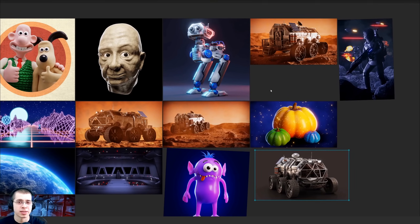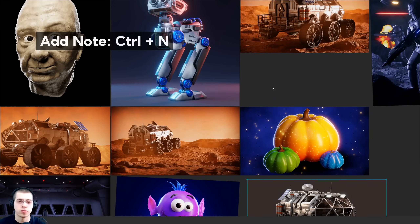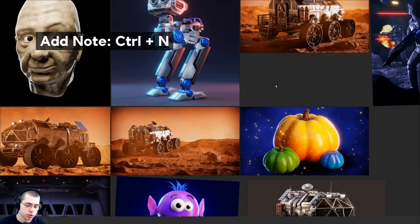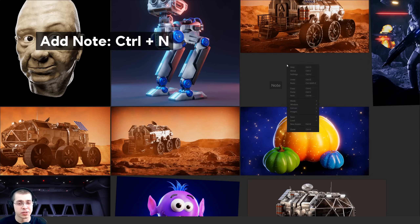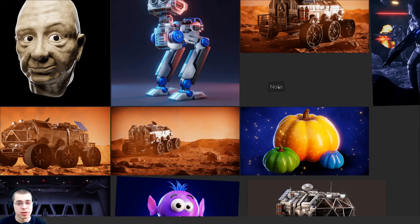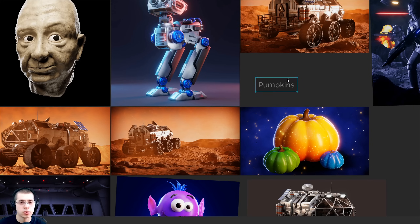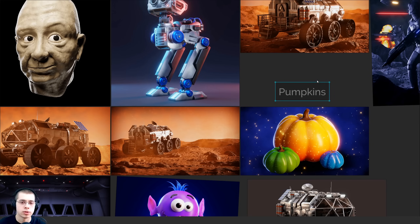Puref also has a cool note feature. Press Ctrl+N or right-click and choose Add Note to add a new note. You can double-click the note to rename it, and you can scale, rotate, and move it around just like any image.